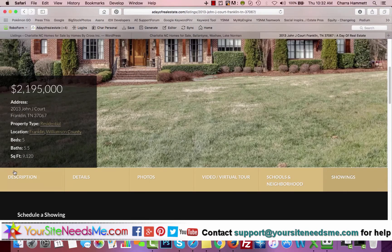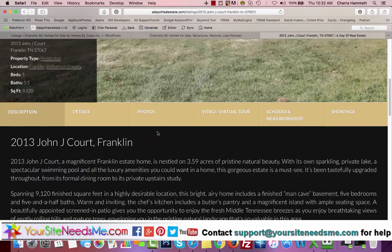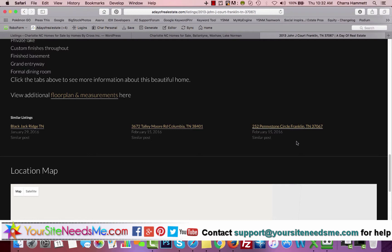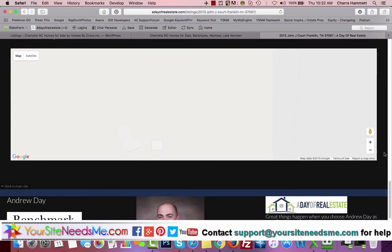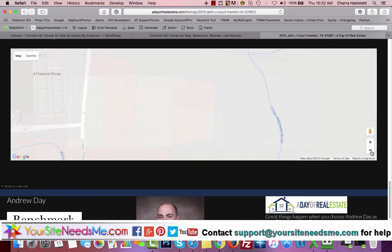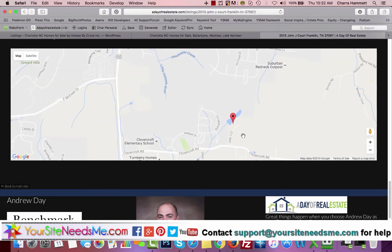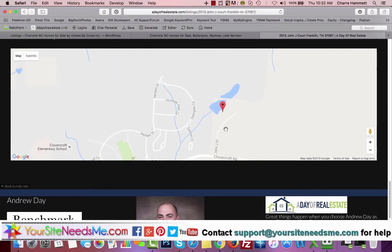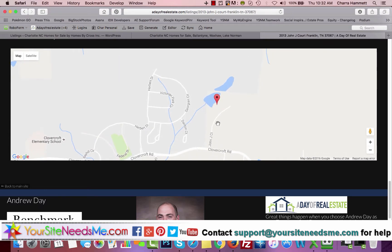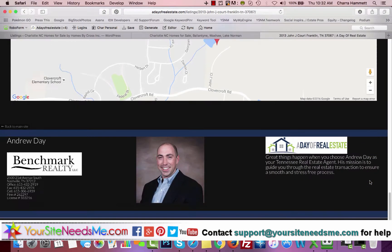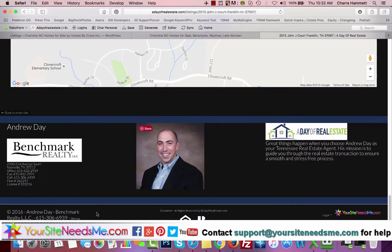Going back to the description, at the bottom of the page you also have the map with the location. And then your footer with all of your information in here.